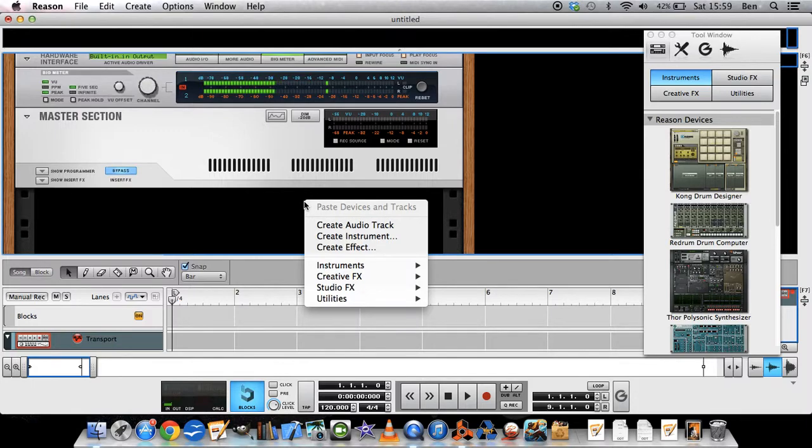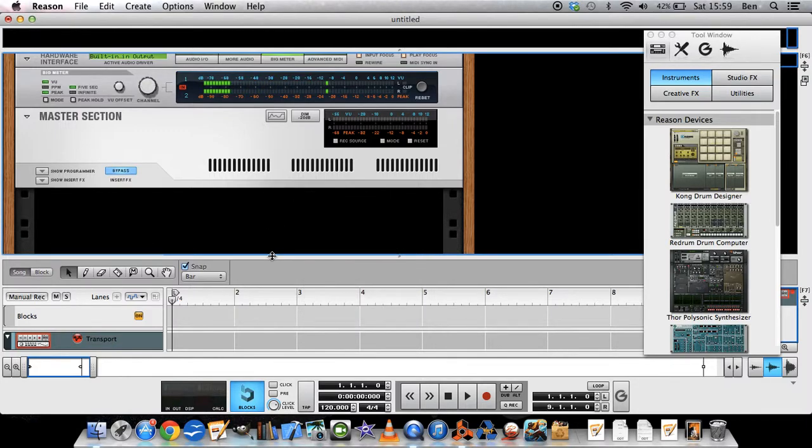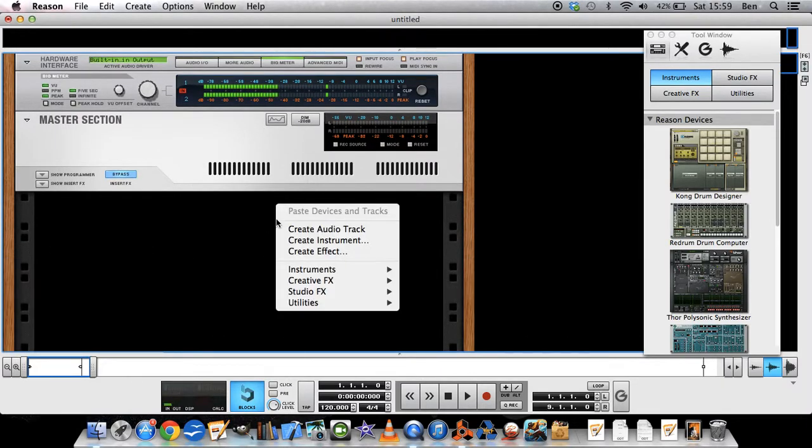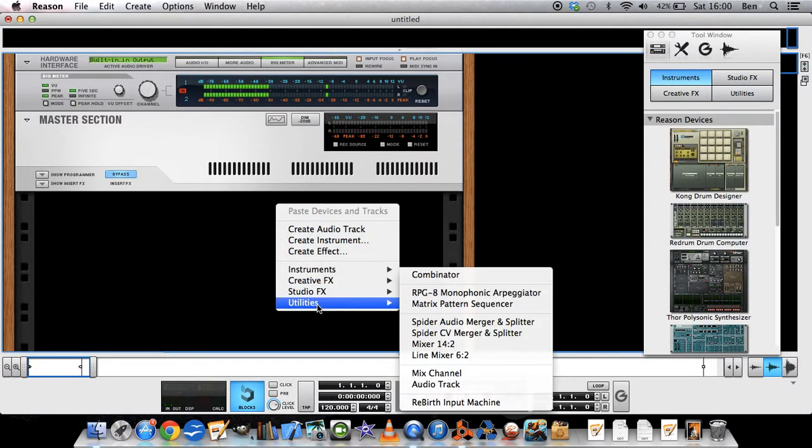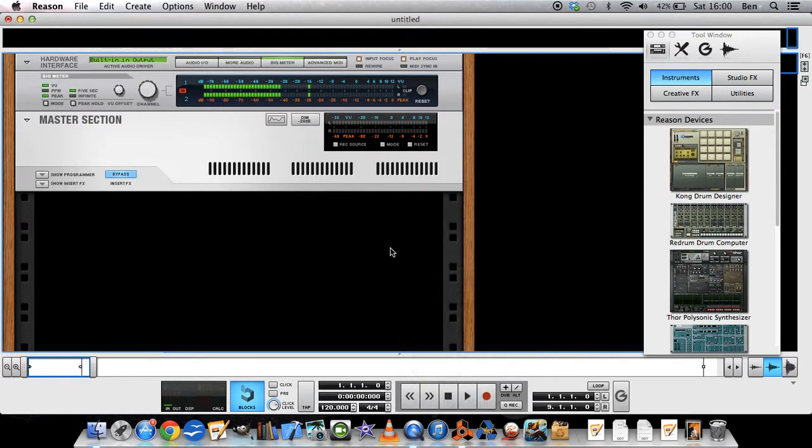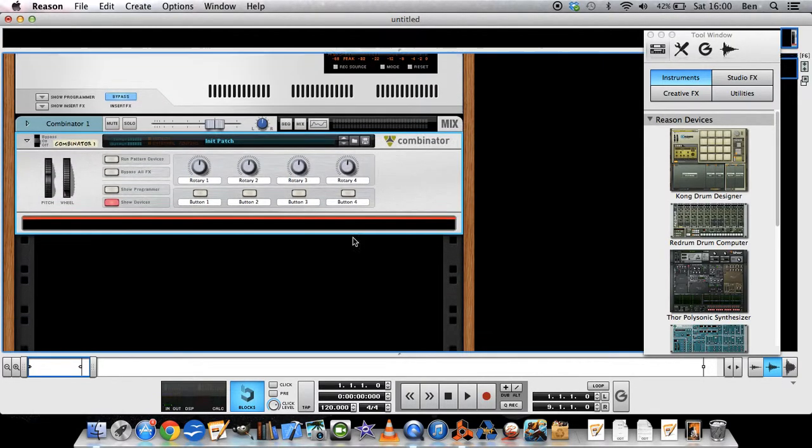So I'm just going to right click, first remove this, right click, utilities, Combinator. It looks like this.